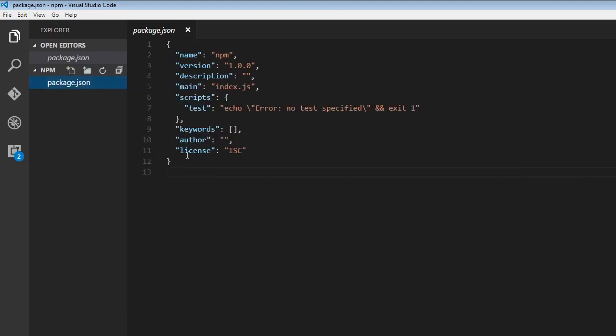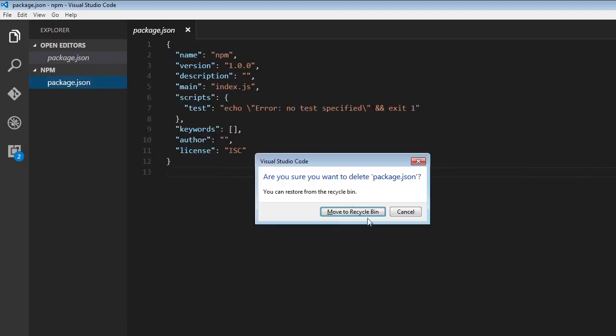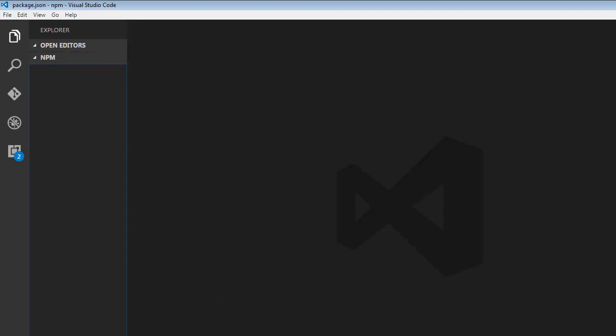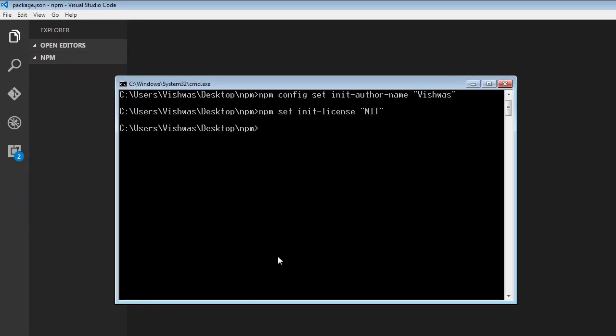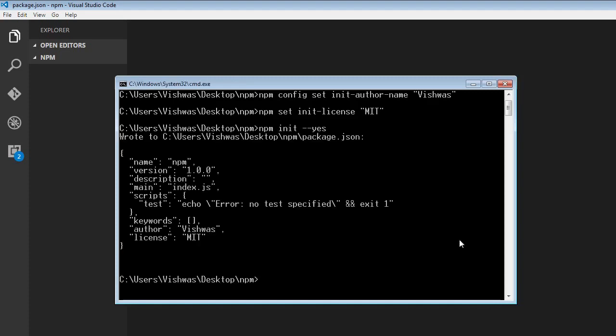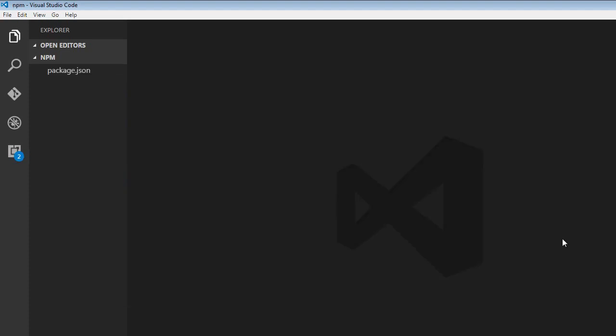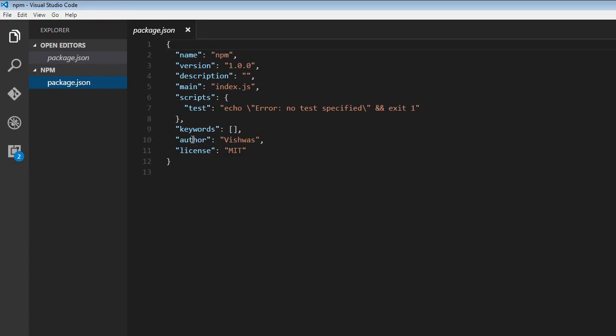So let's verify. I'm going to delete the package.json file, and let's rerun npm init. So npm init dash dash yes, so that we don't have to answer any questions. And this has to be npm. So when I run this, it is going to create the package.json file. And now if you have a look, the author name is Vishwas, and license is MIT.